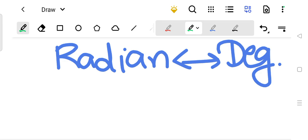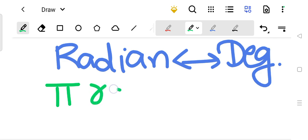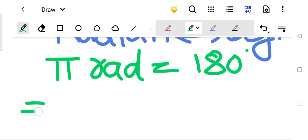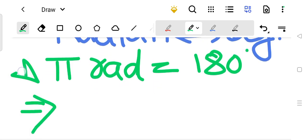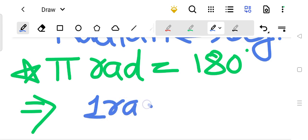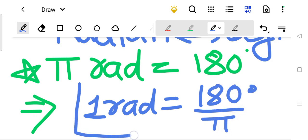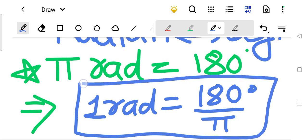For these conversions, you need to remember this very important thing: pi radian is equal to 180 degrees. If you remember this, you can see that if pi radian is 180 degrees, then 1 radian is equal to 180 divided by pi degrees. So for conversion from radian to degree, you will multiply by 180 upon pi.